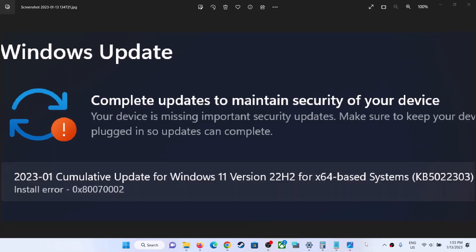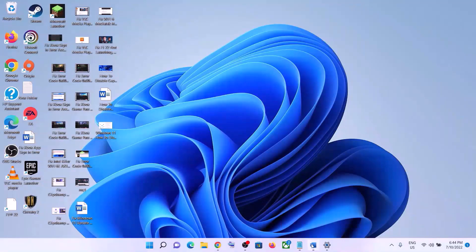Hello guys, welcome to my channel. Today in this video I'm going to show you how to fix when you are unable to install update KB5022303. If you are receiving the error 'your device is missing important security updates' with error code 0x80070002, then please follow the steps shown in this video.